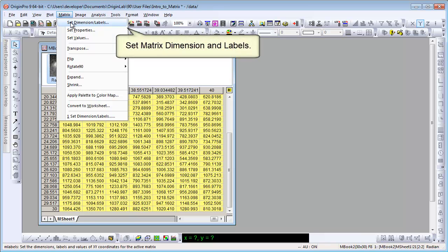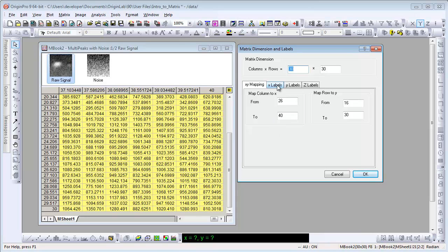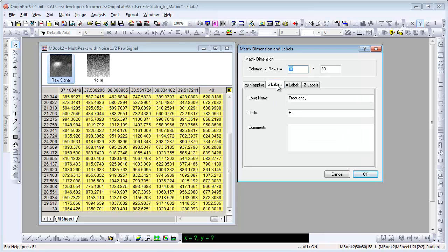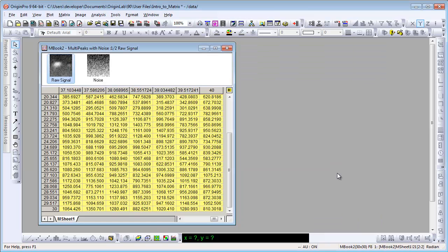Let's choose Matrix, Set, Dimension, and Labels. In this dialog, you can set dimensions. You can also set the X, Y, and Z labels, including labels for different objects.